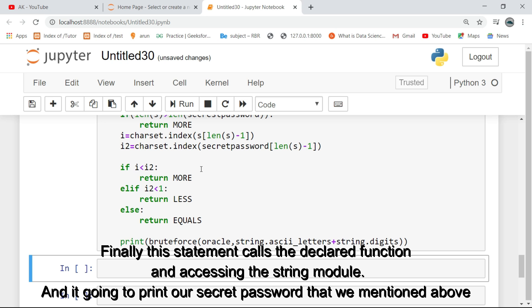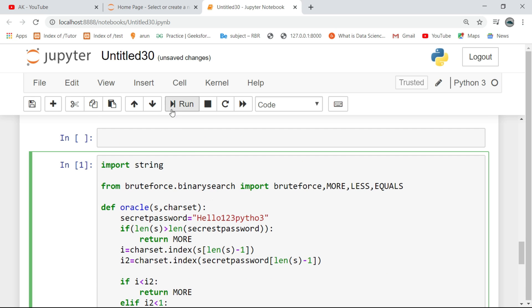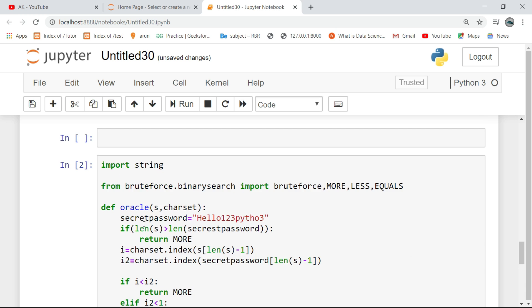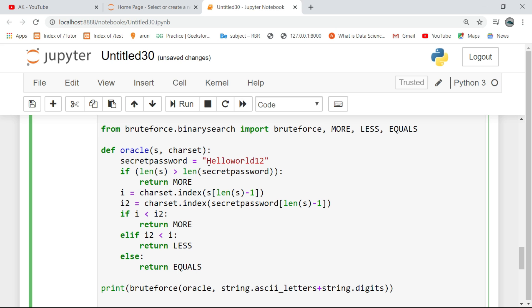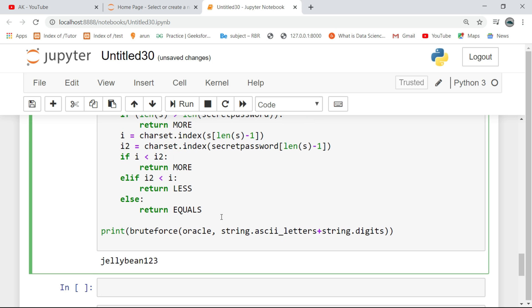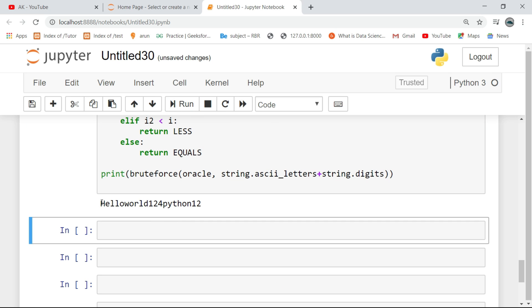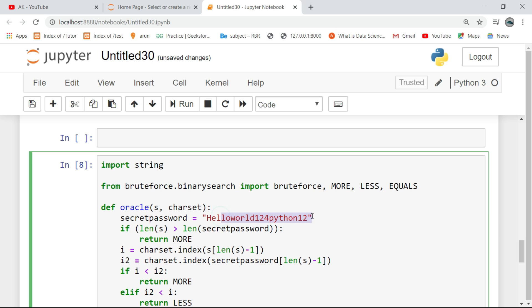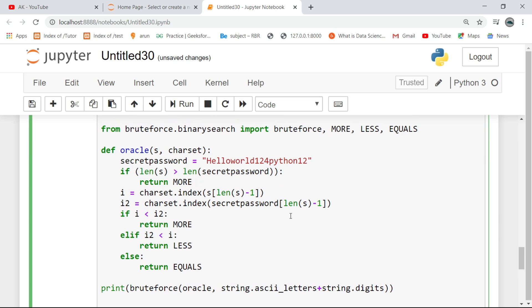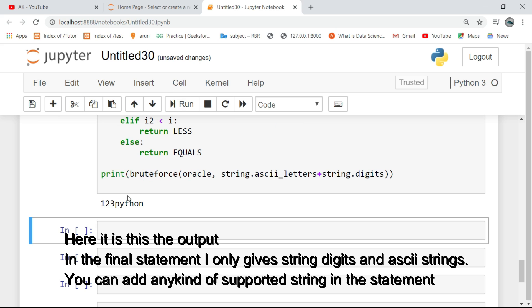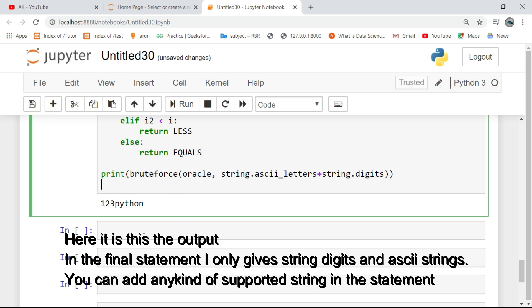Finally, this statement calls the declared function, accessing the string module, and it is going to print our secret password that we mentioned above. Here is the output. In the final statement, I only gave string digits and ASCII strings, but you can add any kind of supported string in the statement.